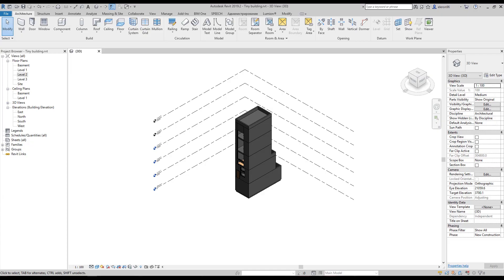Hello everyone and welcome back to my tutorial. Today we will continue to create our tiny house in Philadelphia. The plan for today: we will finish planning for all our stories, create some interior walls, and finish with exterior windows. Let's get started.